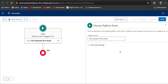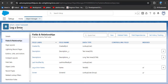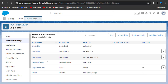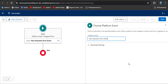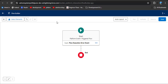Whenever a flow fails, a platform event called Flow Execution Error Event is fired, which contains the error message and details. Here you can see the Log Error object, in which I have created two fields: Log Error Name and Description. When this Flow Execution Error Event catches the error message and details, it will be stored in that object. After entering the platform event, you can close this window.